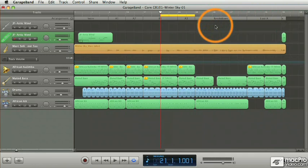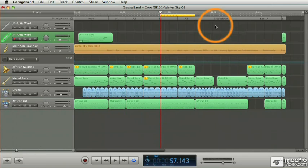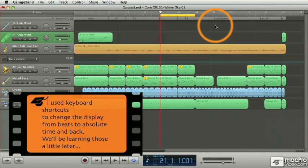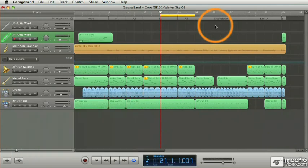You can also display the beat ruler in absolute time, in minutes and seconds. You can see it here. Now displaying time in the ruler can be useful at times. For example, if you want to know how long your song is. But typically, I would say that when you're working on a song, the measures display is probably more flexible.